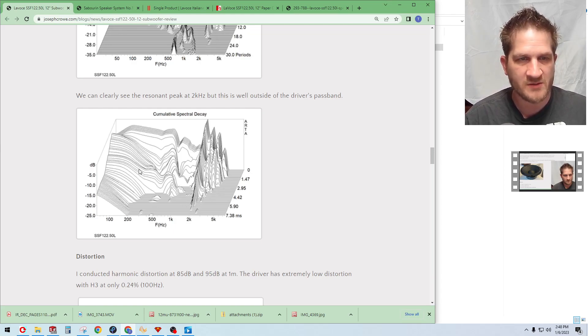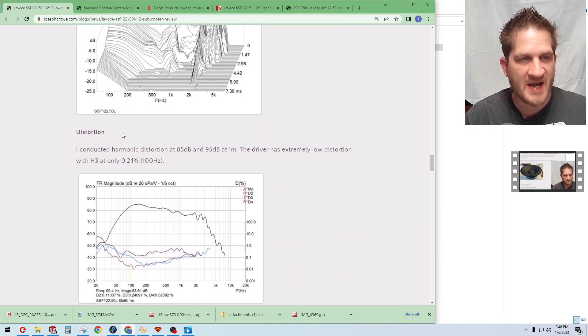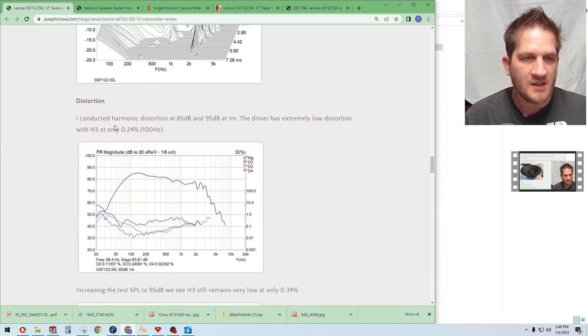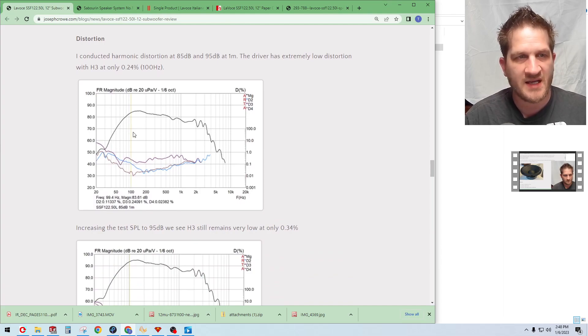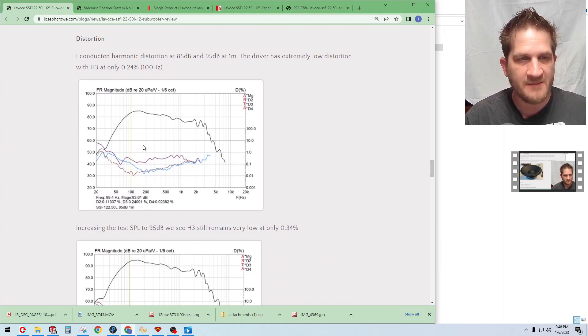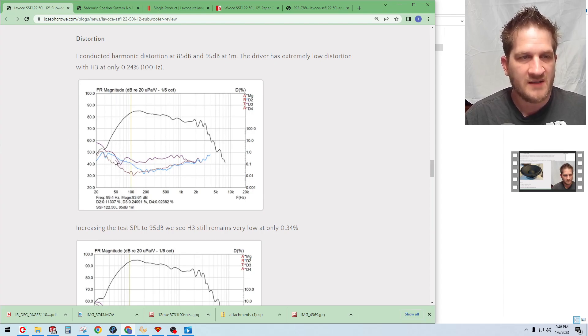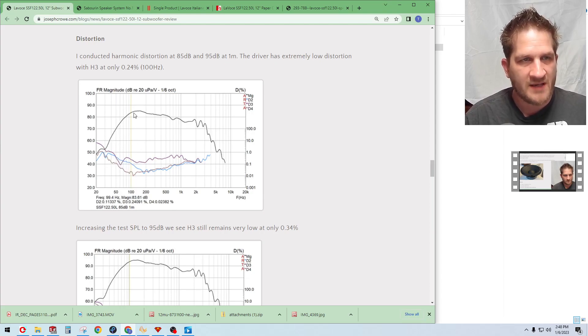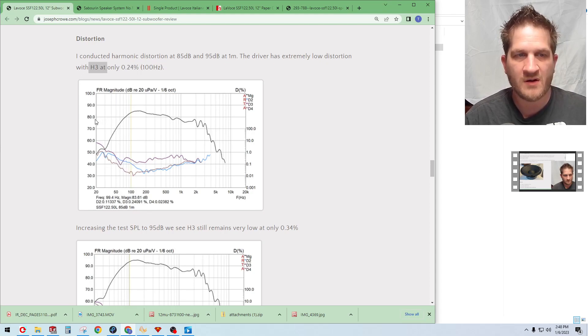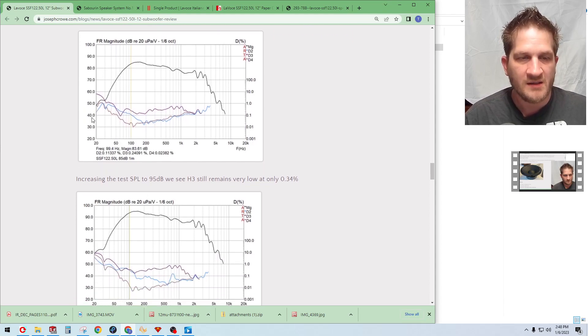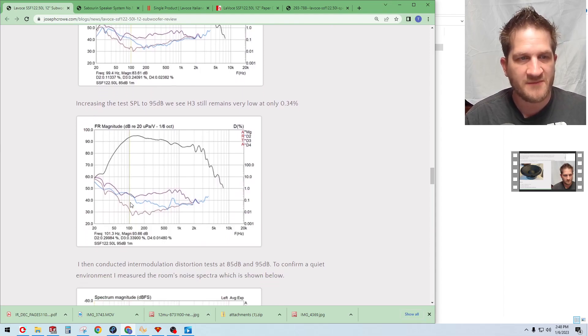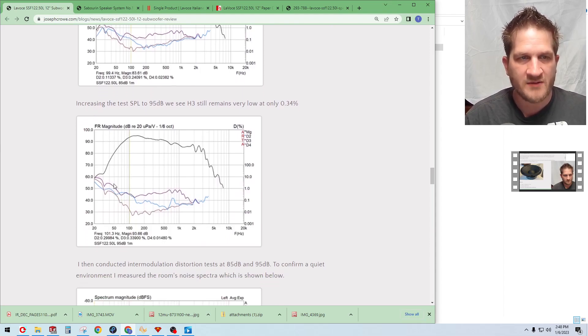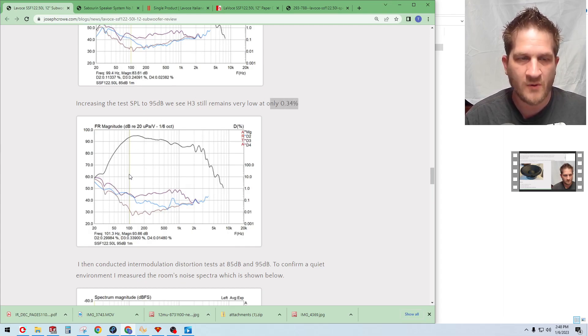The waterfall you can see here that there is a peak there at 2 kilohertz, but otherwise driver's pretty well behaved through its passband. Looking at harmonic distortion I tested it at 85 and 95 dB. You can see the driver is very low distortion even into the lower bass. We have about a quarter percent distortion at 100 Hertz for the third harmonic. Increasing the output SPL to 95 dB, the driver isn't even breaking a sweat. Our third harmonic is still low at only point three four percent.